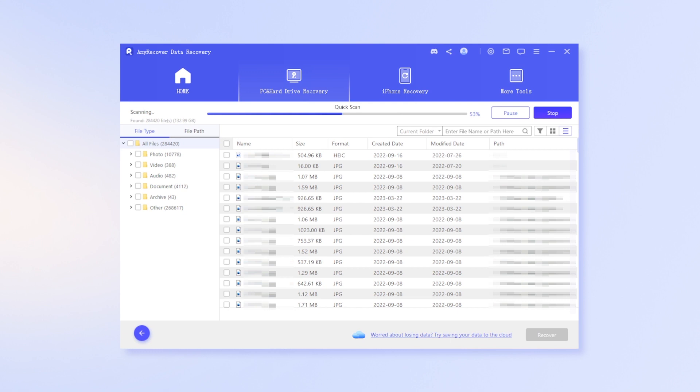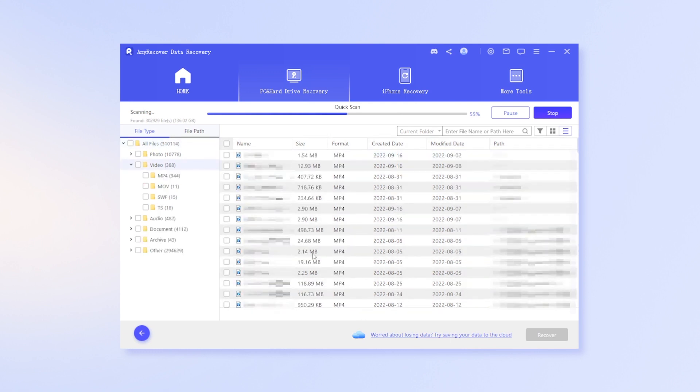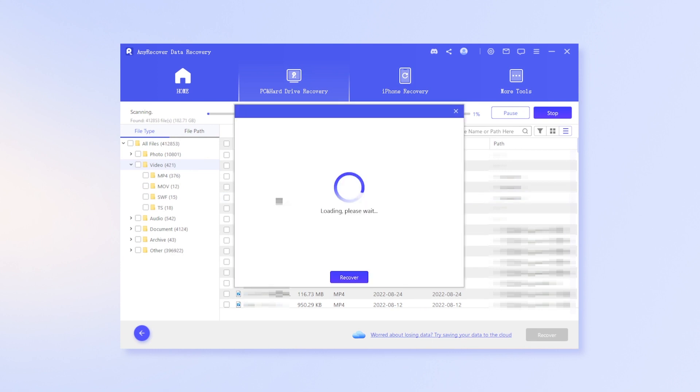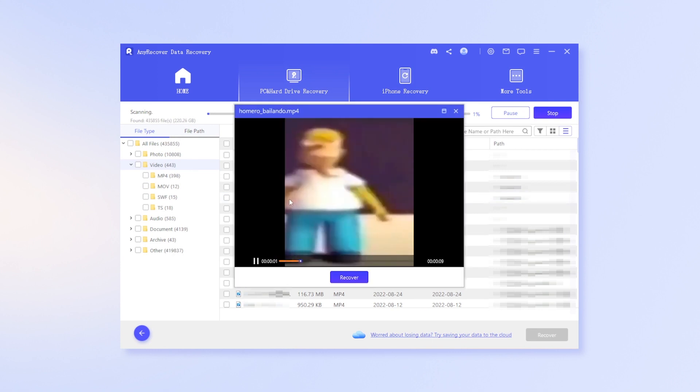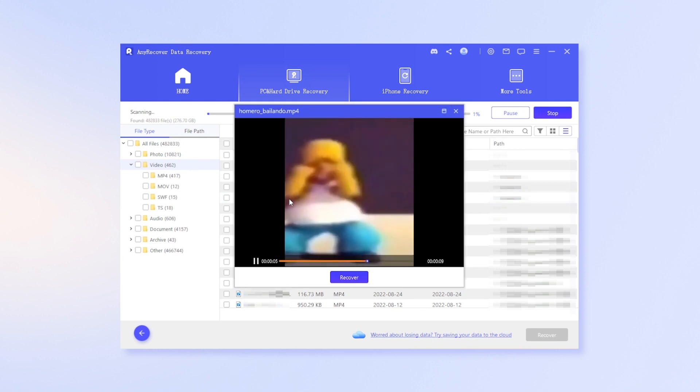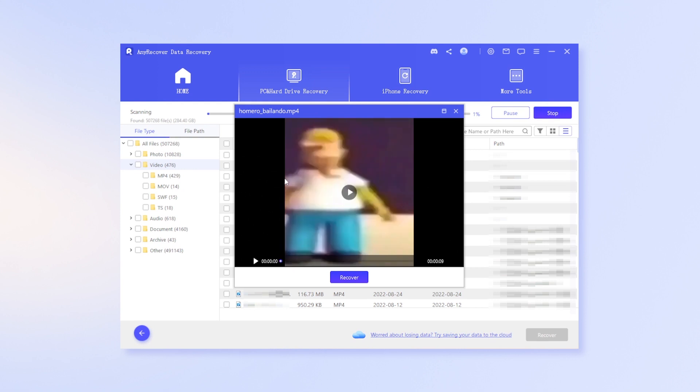After scan, find the list of files. Double click to preview, making sure it is the deleted video project on CapCut. Finally, simply click on Recover. It's done.